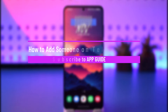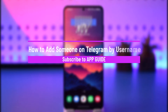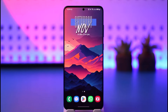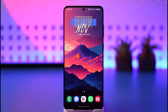Hey everyone, welcome back to our channel. In today's video, I will guide you on how you can add someone on Telegram by username. If you don't have someone's phone number on Telegram but would still like to add them, it's very simple — you just need their username. You don't really need their number.